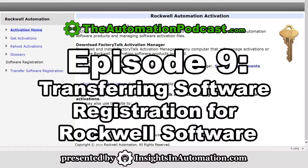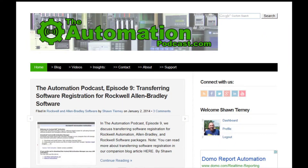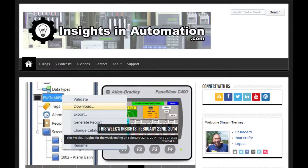That's it for today's episode of the Automation Podcast. If you have any questions, comments, or corrections, please share them by replying to this episode's blog post at theautomationpodcast.com, which you can also reach using our short URL lnktap.com — TAP stands for The Automation Podcast. You can stay up to date with all the Insights websites at InsightsInAutomation.com or by connecting with me on Twitter, Facebook, or LinkedIn, where I'm known as Mr. Sean Tierney.